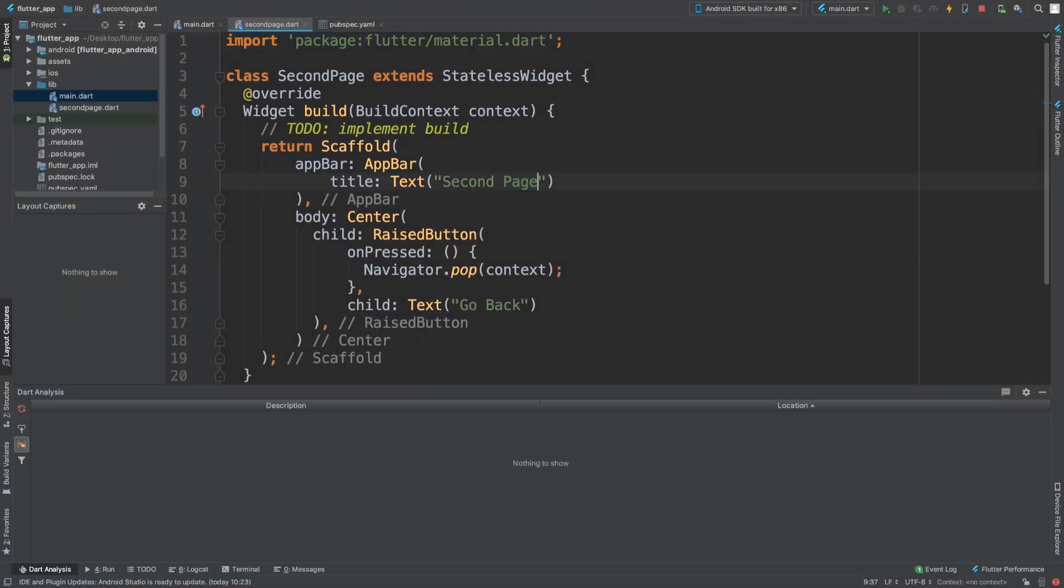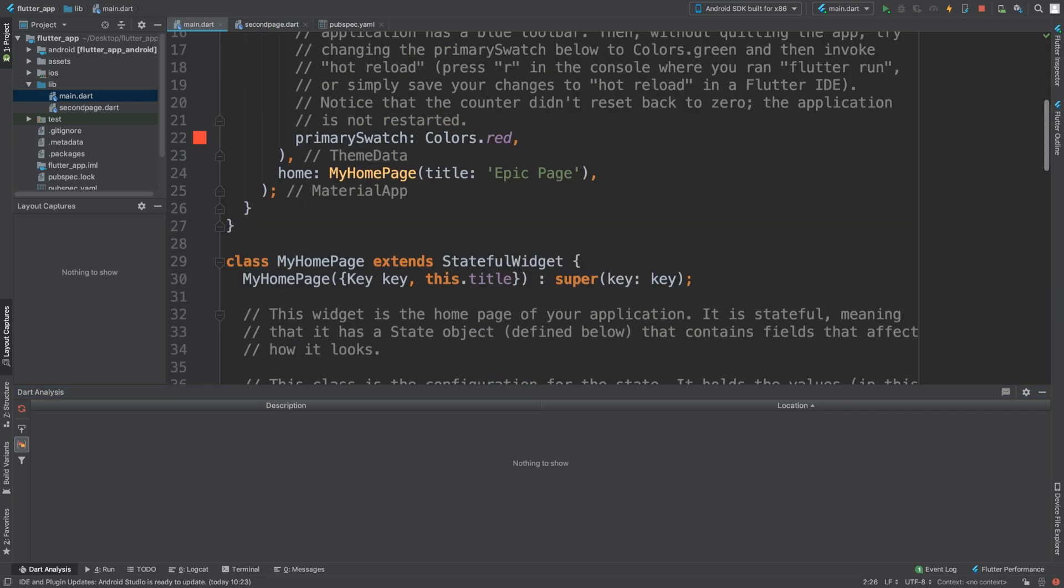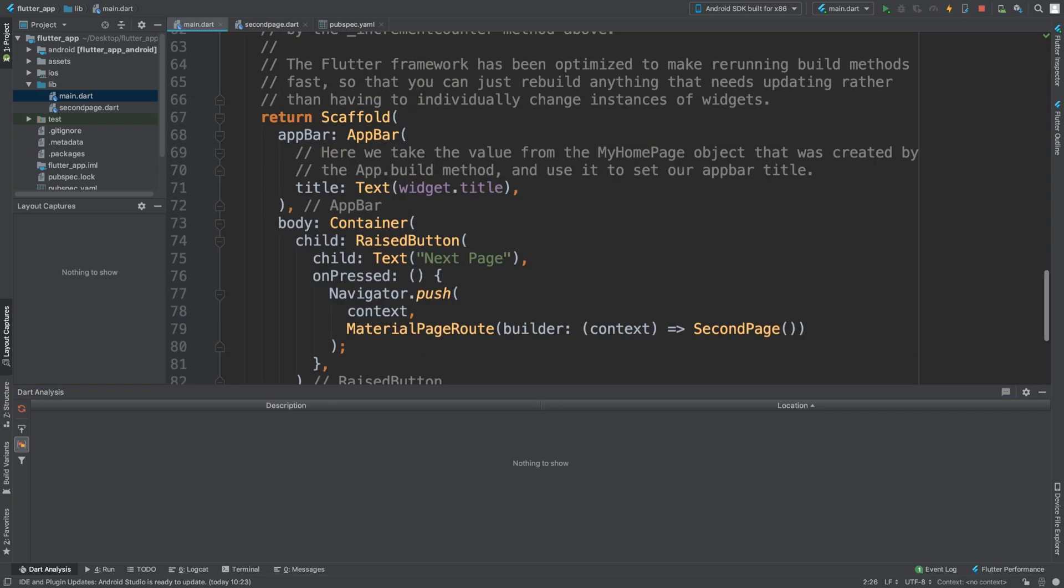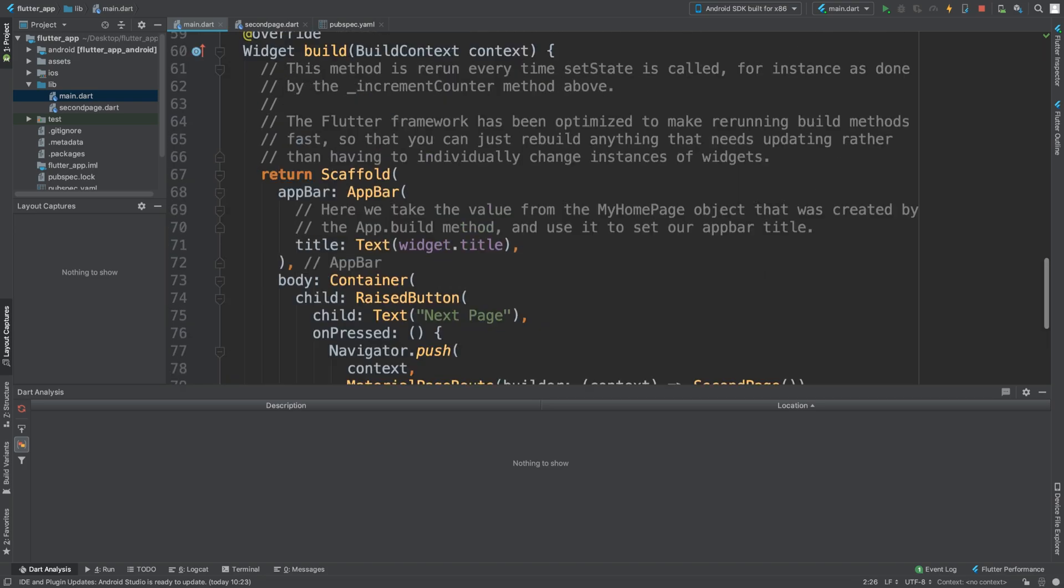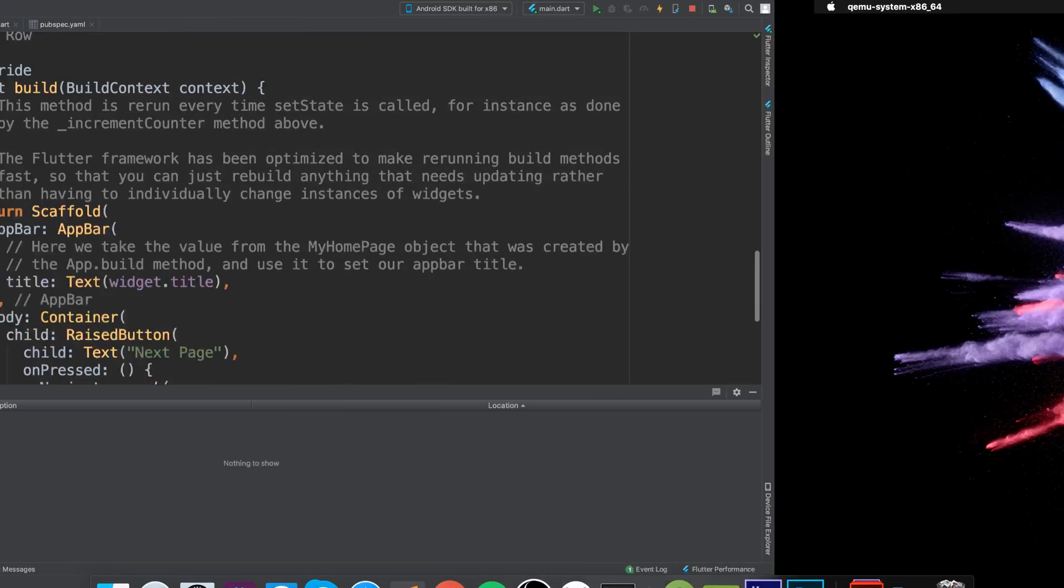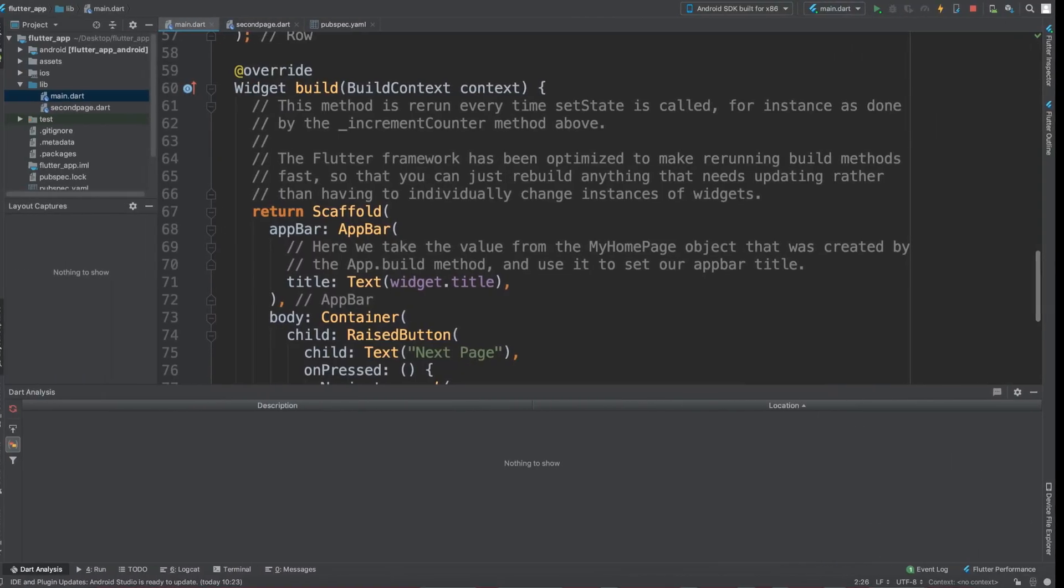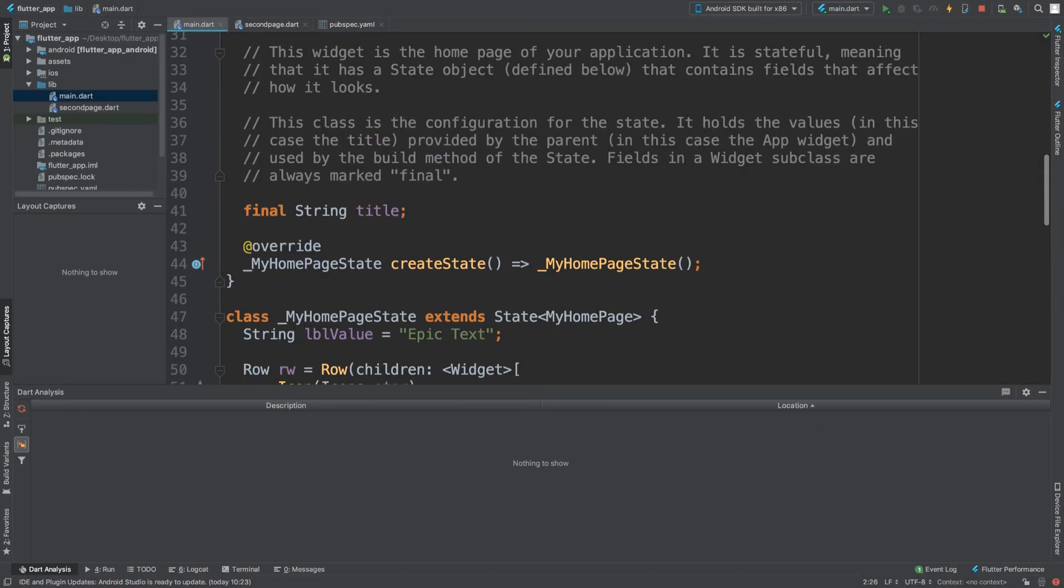I'll say 'second page is awesome' and for the first page, I'm gonna say 'epic page is amazing'.